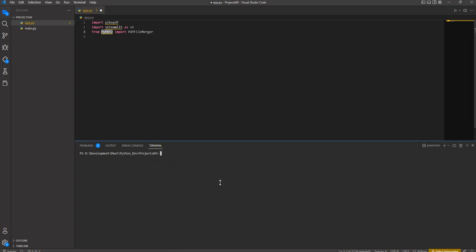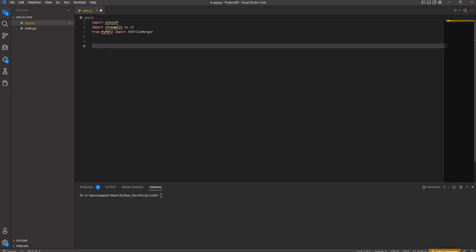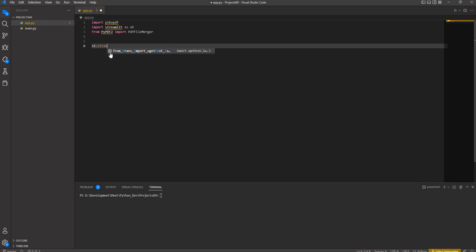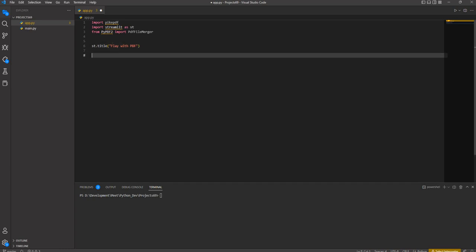Now we are running the application using Streamlit. Let's get started with the application. We set the title - let's say 'Play with PDFs' - using st.title. So we write st.title and pass whatever title we want: 'Play with PDF'.